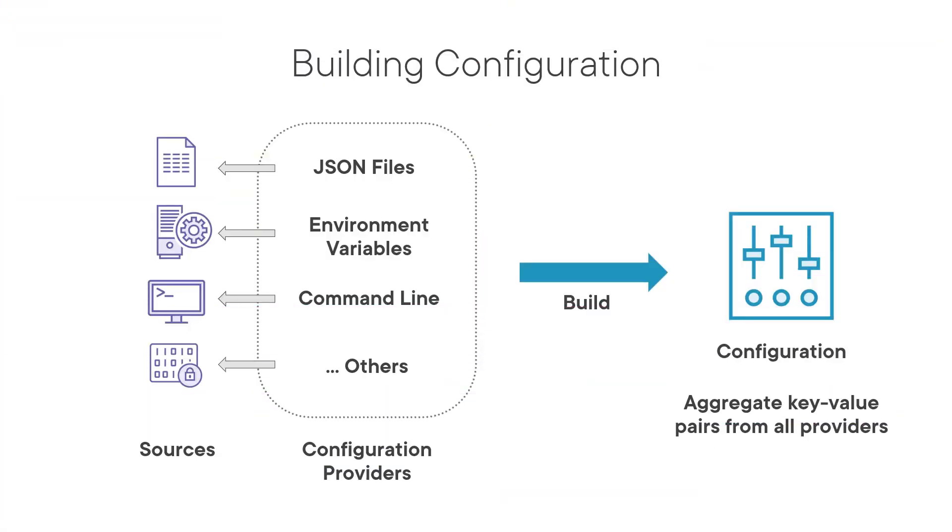Applications and services need to be flexible using different configuration settings depending on whether they are running in development or production without having to recompile.